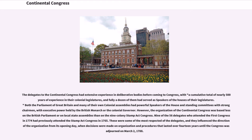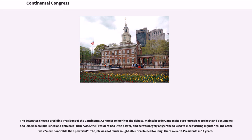Nine of the 56 delegates who attended the first Congress in 1774 had previously attended the Stamp Act Congress in 1765. These were some of the most respected delegates, and they influenced the direction of the organization from its opening day, when decisions were made on organization and procedures that lasted over 14 years until the Congress was adjourned on March 2, 1788. The delegates chose a presiding president of the Continental Congress to monitor the debate, maintain order, and make sure journals were kept and documents and letters were published and delivered.